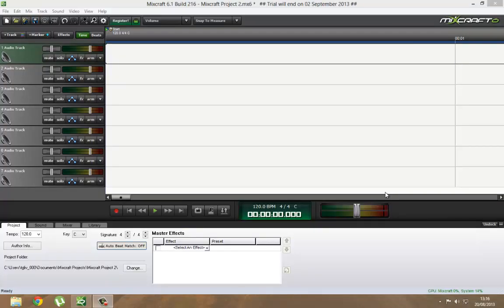What's up guys, it's T Down. I'm going to show you how to auto-tune your voice in Mixcraft 6.1. This is a trial version - the real version is quite expensive.